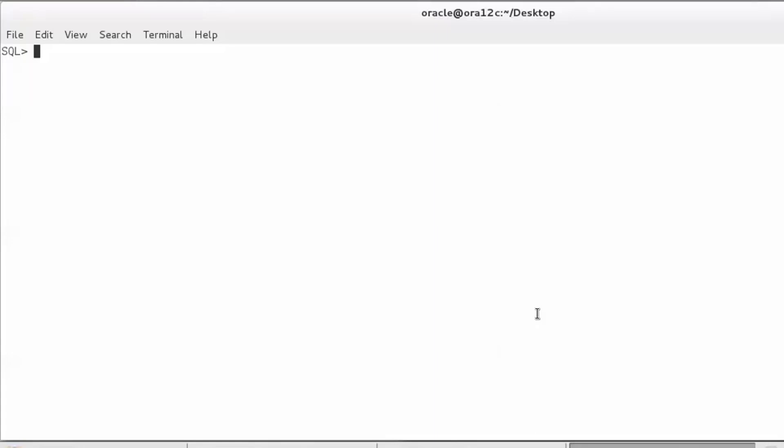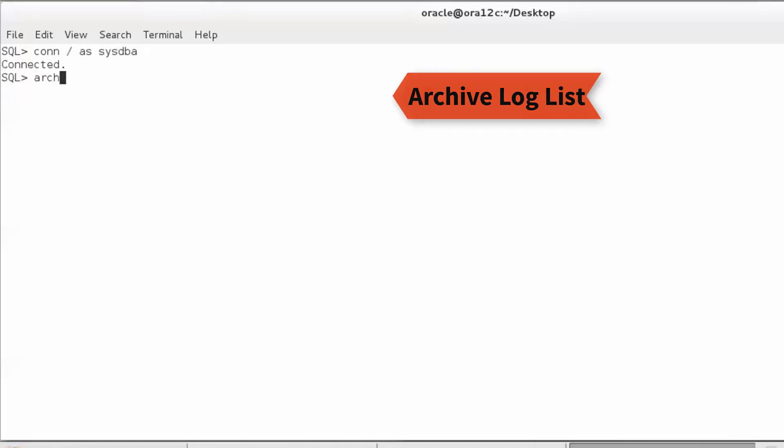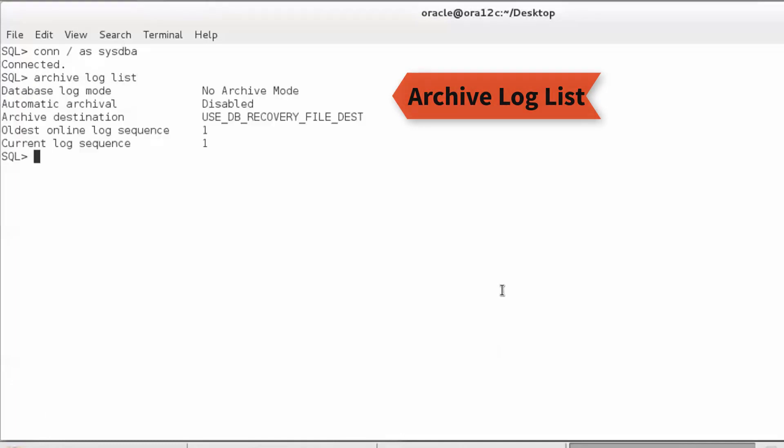In this demonstration, I will show you how to convert a database from no archive log mode to archive log mode. To do that, we shall first connect to the database as sysdba and issue the command archive log list, which shows us the current database mode is no archive log mode and archiving is disabled.